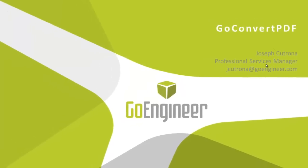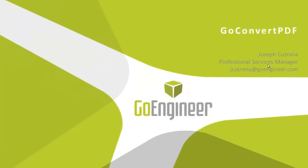Hello again, thanks for watching. This is another Quick Tips video from GoEngineer. My name is Joseph Catrona. Today's topic is the GoConvert PDF utility, a tool developed and maintained by our professional services team here at GoEngineer.